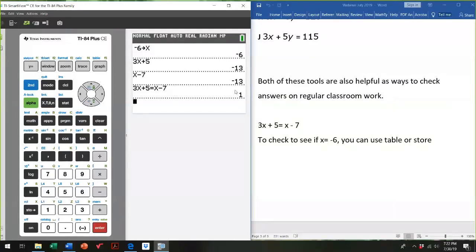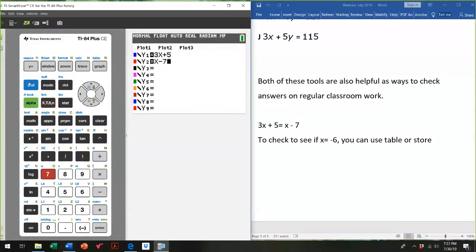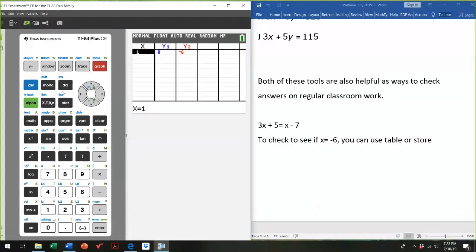Another option on the home screen: type the full expression using the equals sign. To get the equals button, look above the math key — you'll see the word TEST in blue, so second, TEST gives the equal sign and other symbols. This uses Boolean algebra: if the answer makes the statement true, it gives you a 1; if the statement is false, it gives you a 0. I tell students: you get one point if the answer is correct, zero if it's incorrect. All three strategies — evaluating each side, using the table, and Boolean — give you the same way to check your answers.